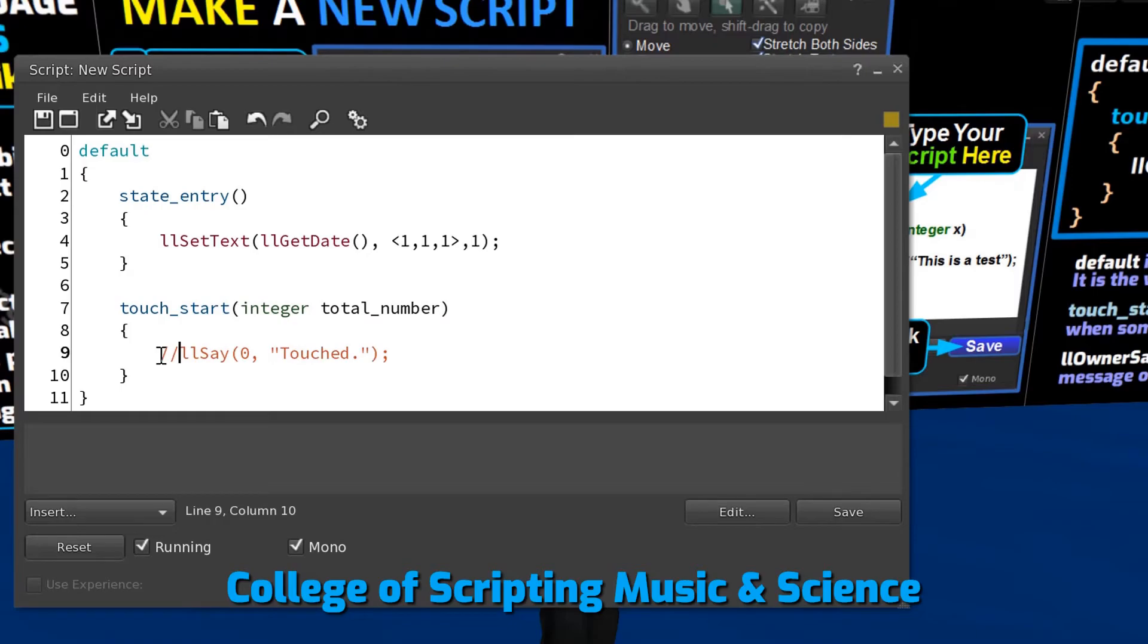We add comment marks before the function in the TouchStart event because we are not using it currently.